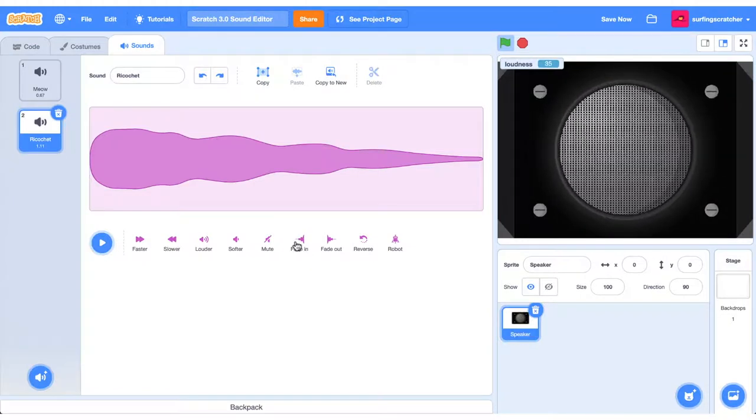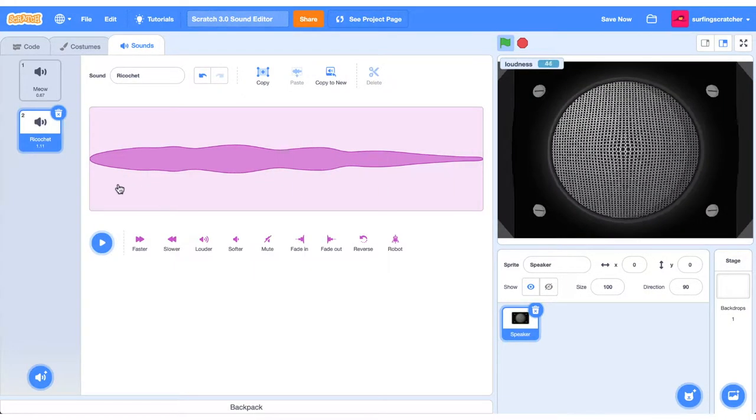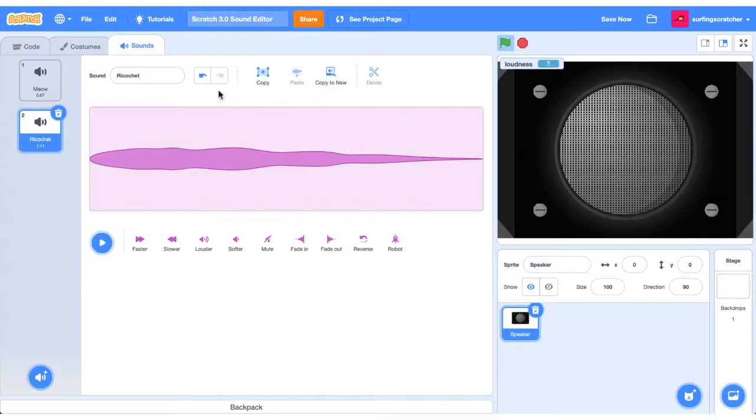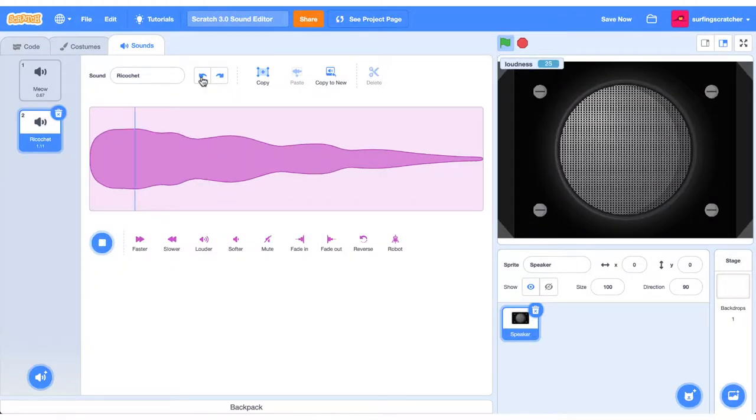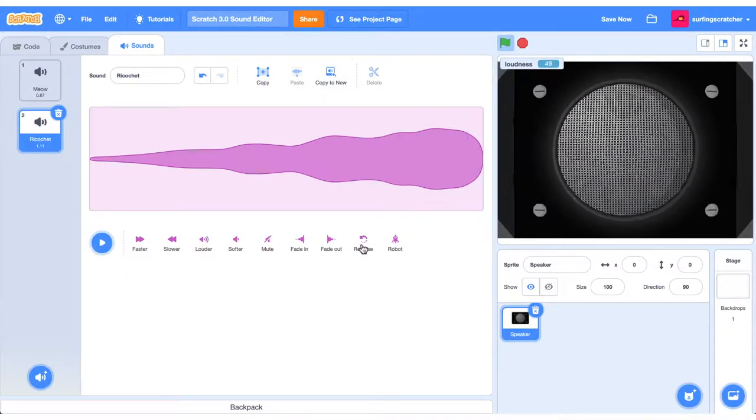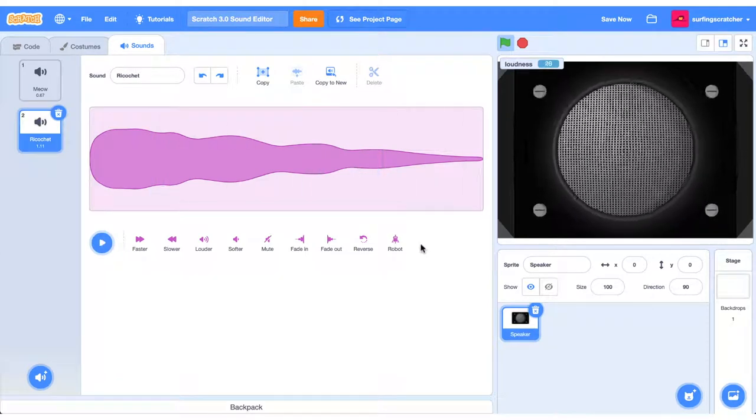You can fade in the sound, which doesn't really have a great effect there. You can also fade out the sound. I'm just going to undo those two. You can reverse the sound, and you can also apply a robot sound.